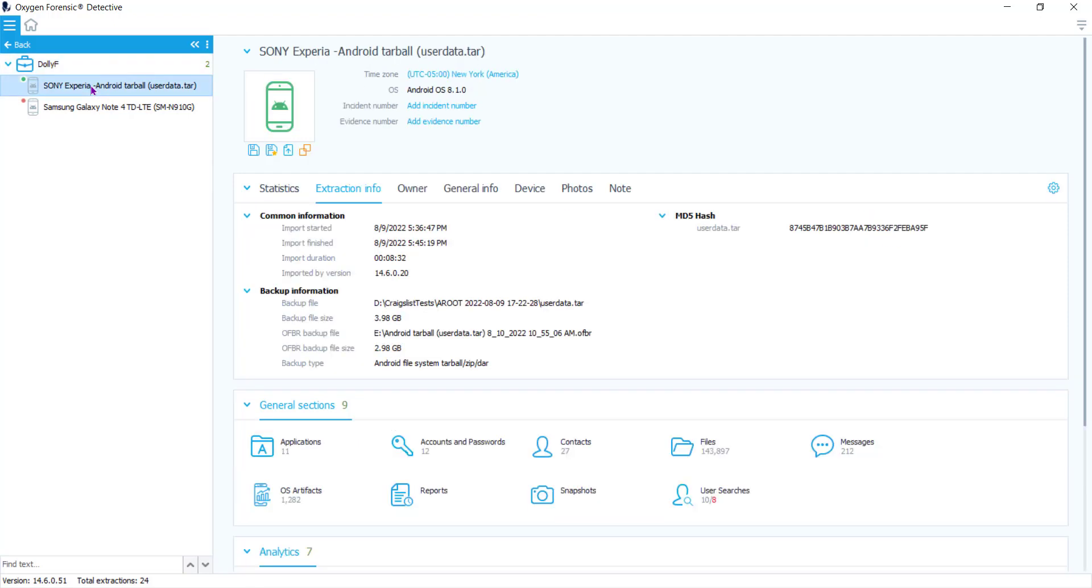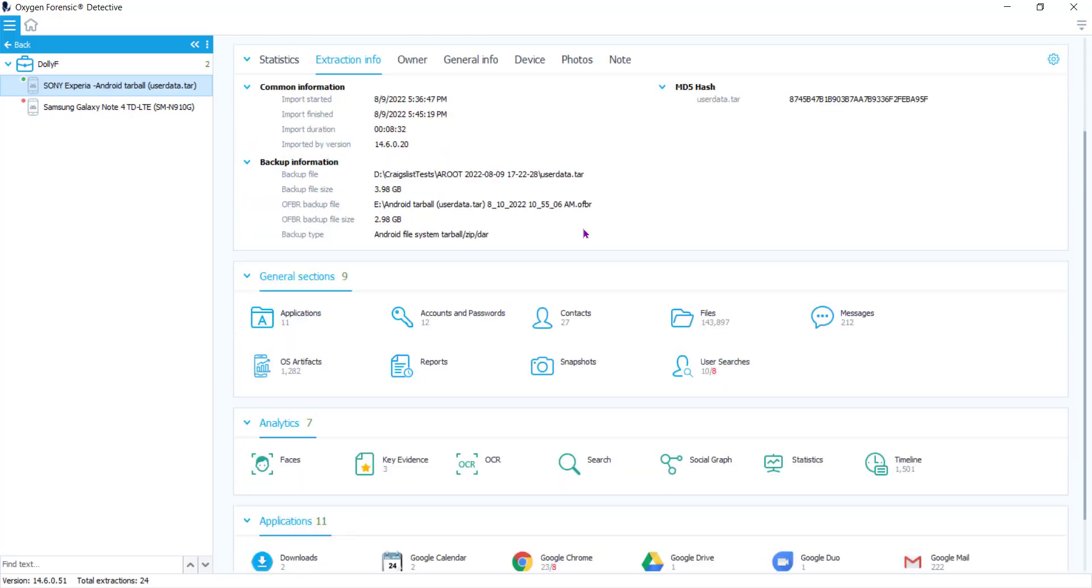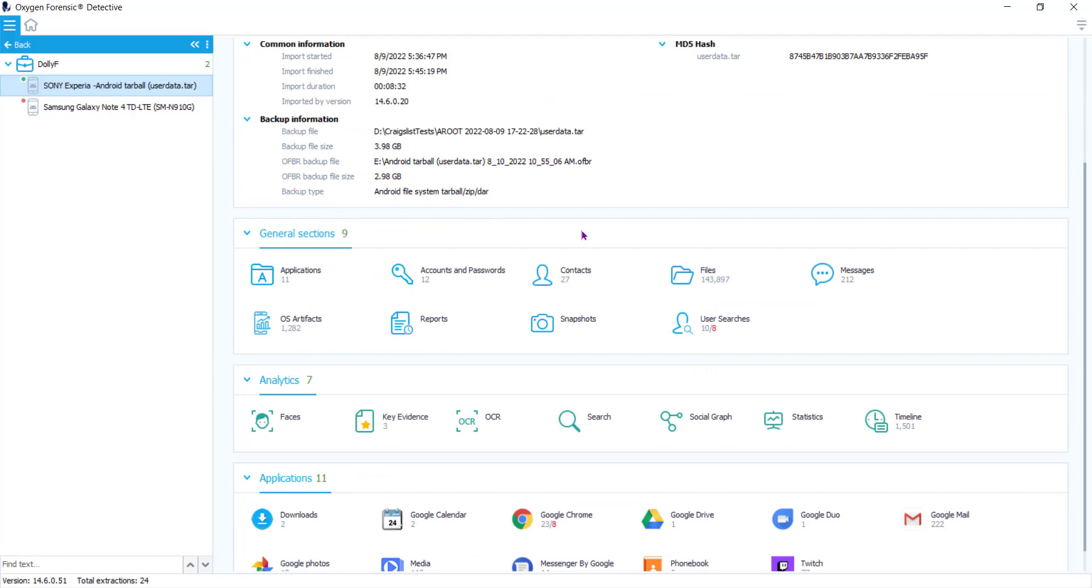Let's go into the first one. I have this Sony Xperia extraction. This is information about the extraction itself, the statistics, the owner information, device information. If you go down underneath that box you see general sections. Inside the general sections is where you'll find this new feature.